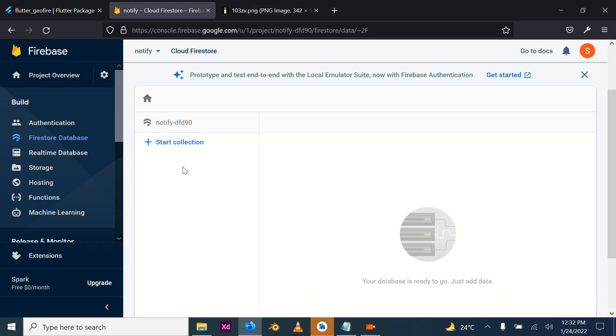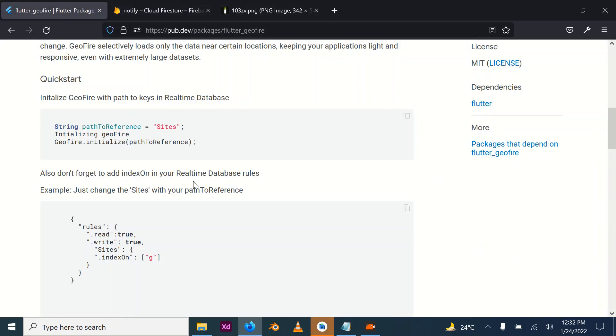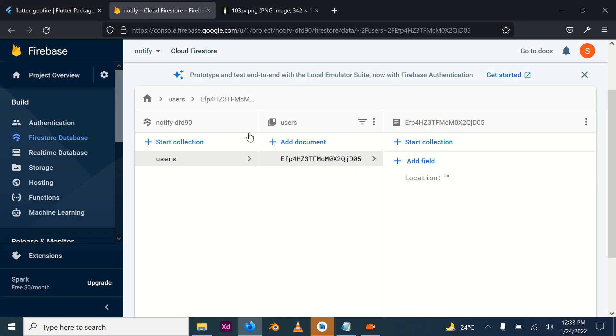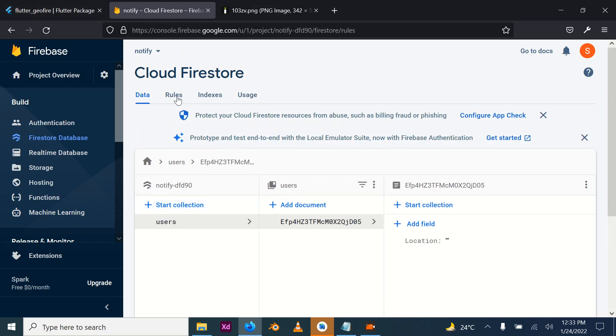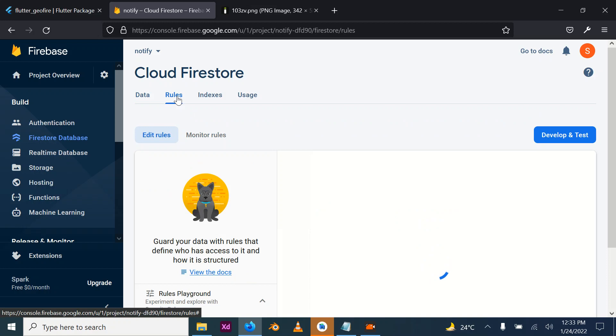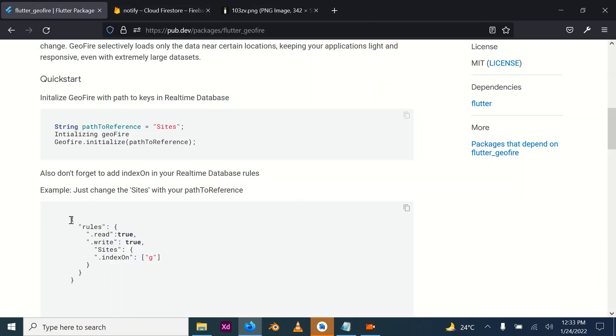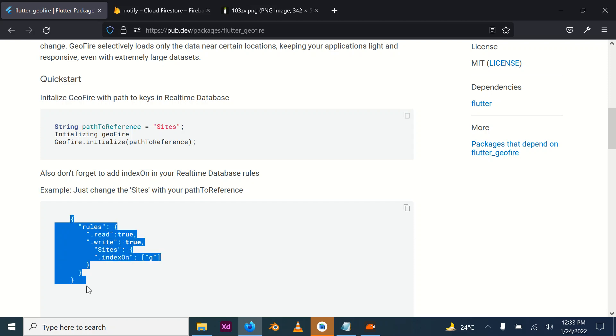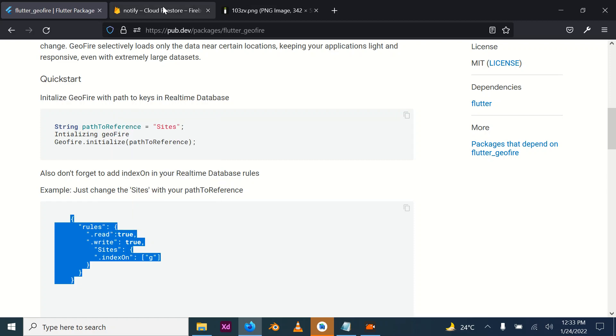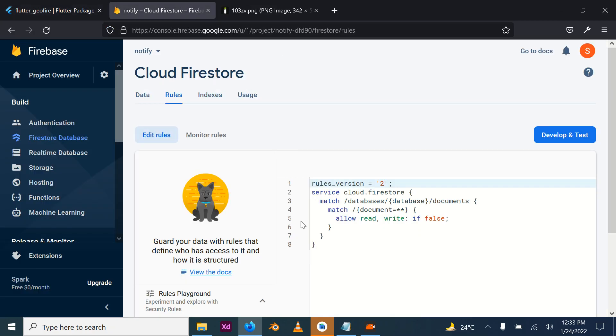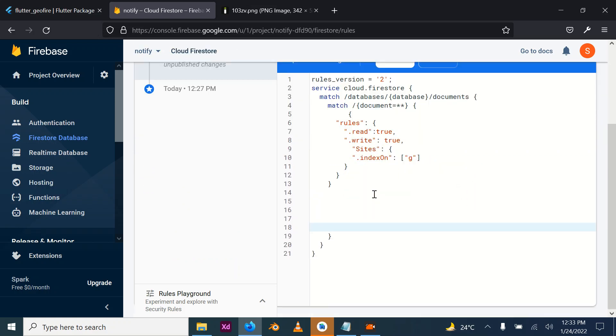We want to be storing our data under users, under this user, then the location's latitude and longitude can be stored here. But for you to be able to store it, because the rules in Firestore must be explicitly or implicitly set, you have to copy this set of rules. This set of rules allows Geofire to interact with it.